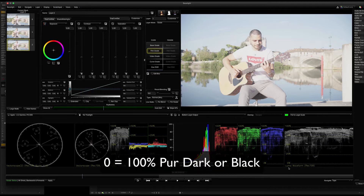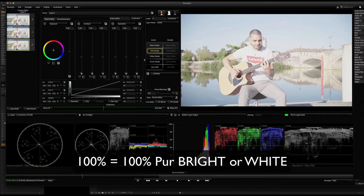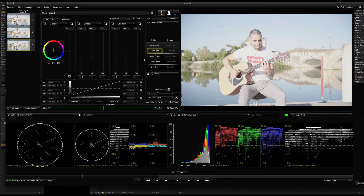If you look at 0, it's pure dark — black color. 100 is pure white. White is brightness, lightness.